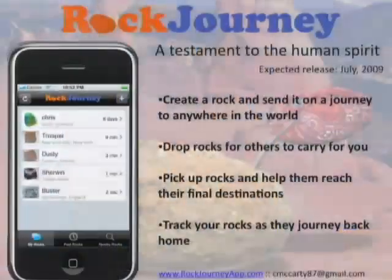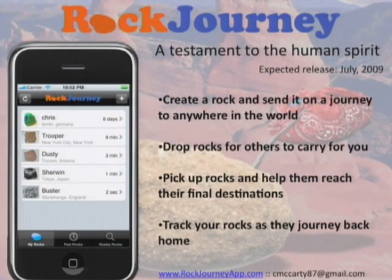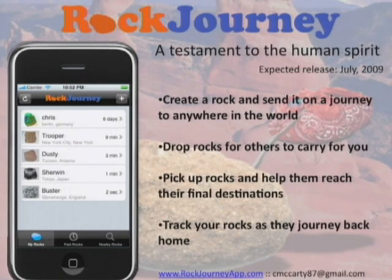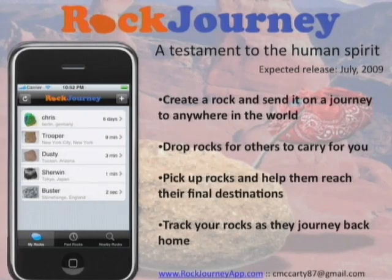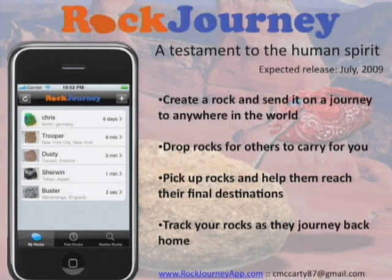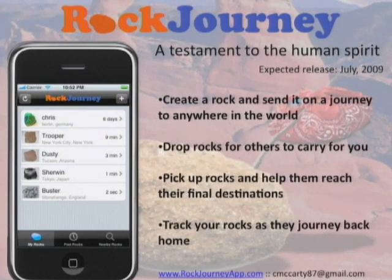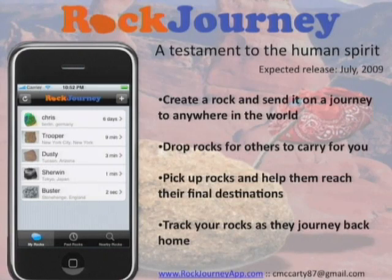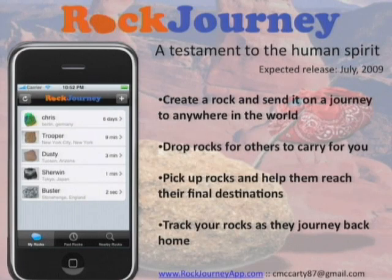I'm Chris, and this is Rock Journey, a testament to the human spirit. I wanted to do GPS with travel and a little social networking. With Rock Journey, you create a rock, give it a name, select an image to personalize it, and pick a destination anywhere in the world — or get a random destination. Your goal is to get this rock back home by physically bringing your rock to that location. Some places are too far for one person, so you can drop the rock at a given location, and someone else who comes by can pick it up and carry it further. Together, our goal is to bring all these rocks back home. You can also track your past rocks and see which ones are traveling, resting, or made it home. Go to rockjourneyapp.com.